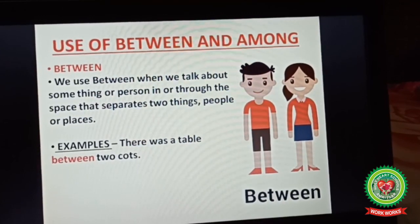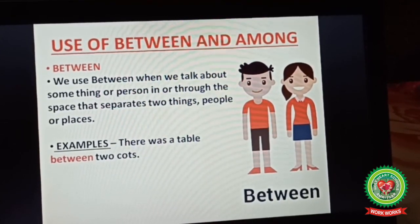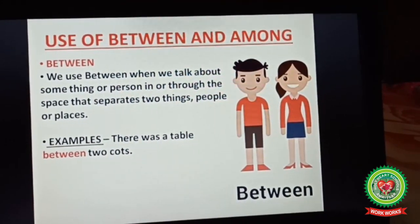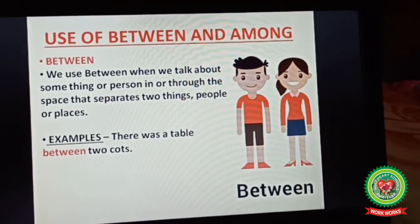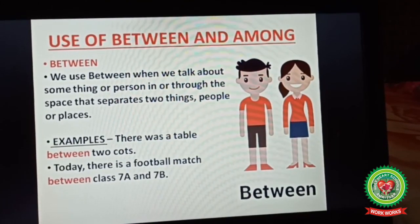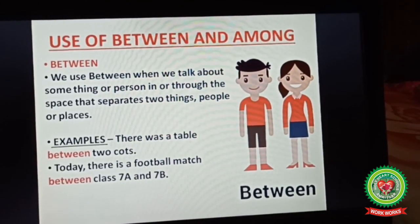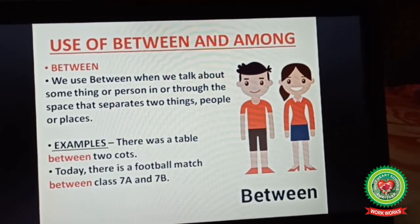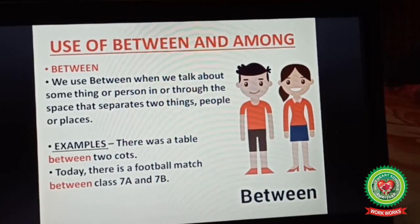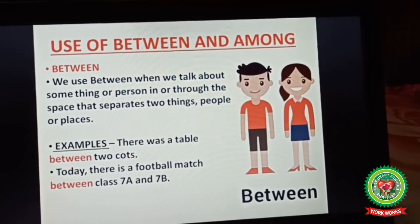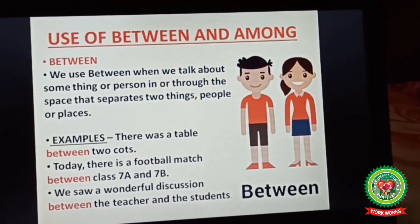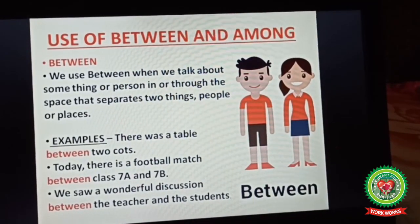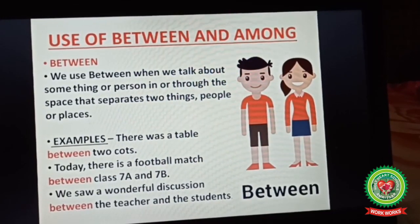Now see their examples. 'There was a table between two courts' — table and courts are two separate things, so we use between here. 'Today there is a football match between class 7A and 7B' — we are talking about two classes only, 7A and 7B, which are clearly separated from each other, so we use between here. 'We saw a wonderful discussion between the teacher and the students' — two different persons, so we use between here.